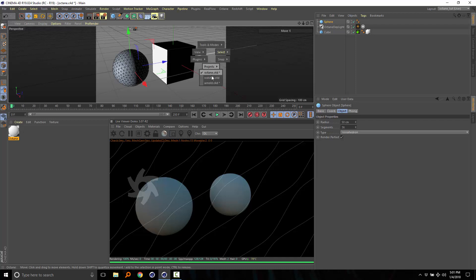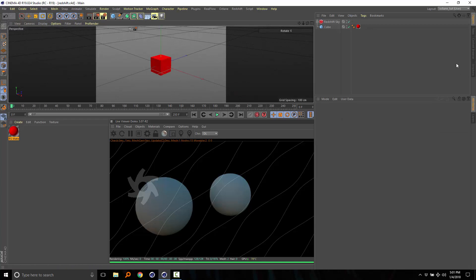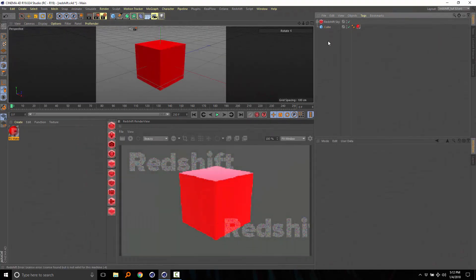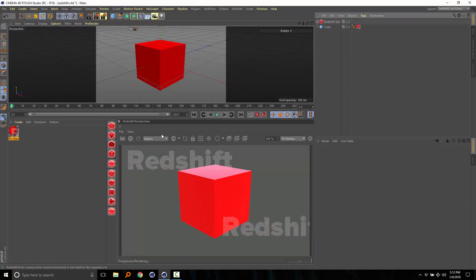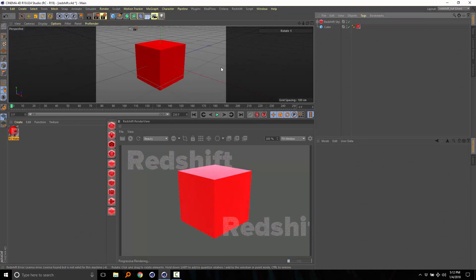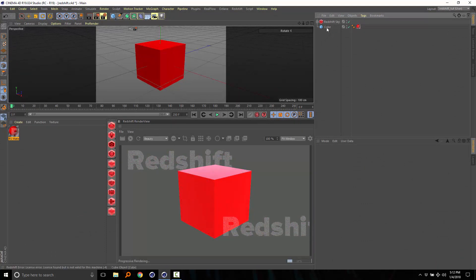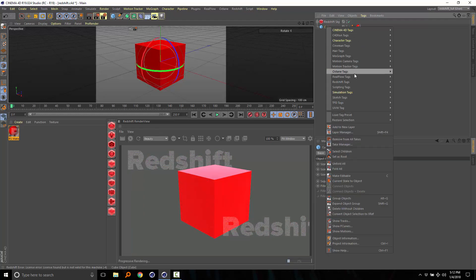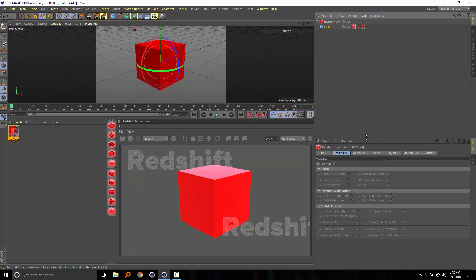For Redshift, you can do that. To add the Redshift tag, right-click on the Object, select Redshift, then Object.